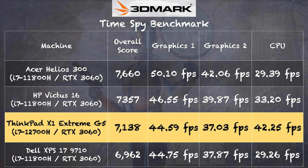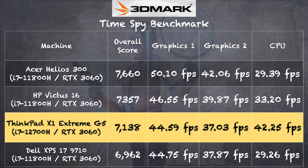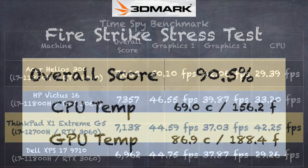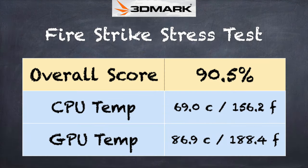On the 3DMark Time Spy benchmark test, we got a score of 7,138. The 3060 inside performed about where we expected it to perform versus some of the other laptops we've looked at with this GPU inside of it. But you will note that the CPU performance on here is a little better than some of the other ones on the list, primarily because this is a newer 12th generation chip that has more processor cores available to it.